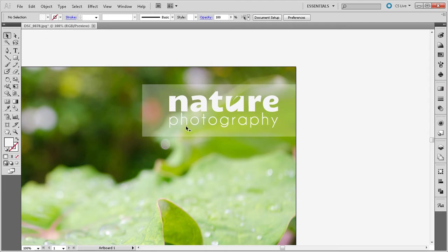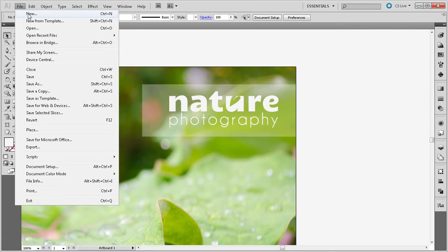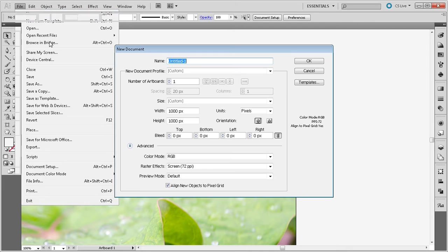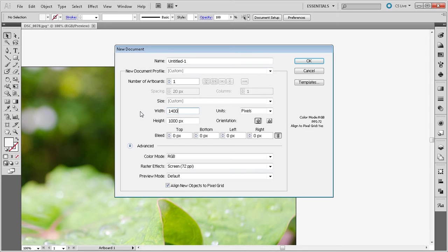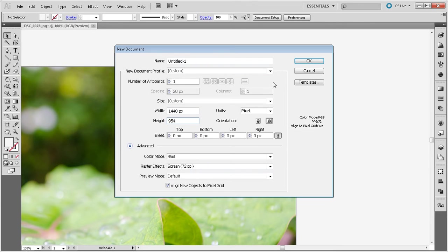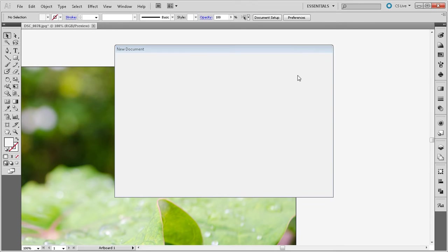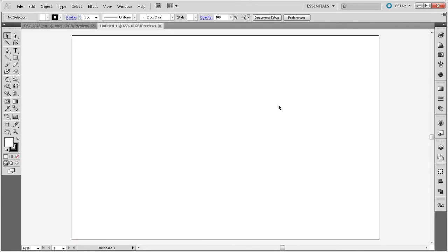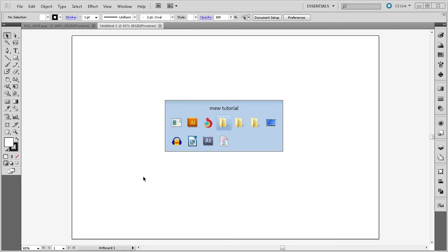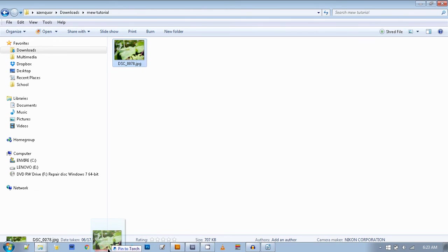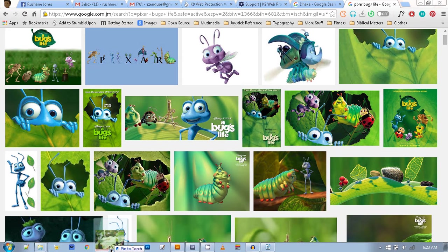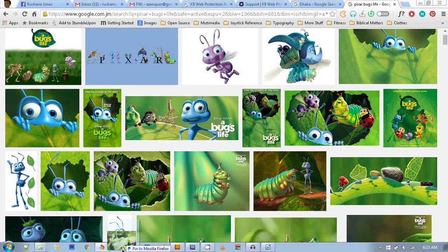Alright, so I'm gonna create a new document. I'm using CS5.1, you can do the same thing in the later versions. New document, my width I'm gonna set because my image width is 1440, height it's gonna be 954 or so. Alright, now I have an image here, this is a picture in Negril, Jamaica, really nice place.